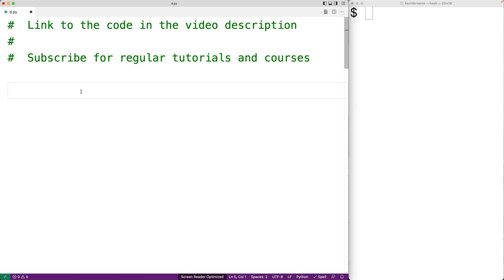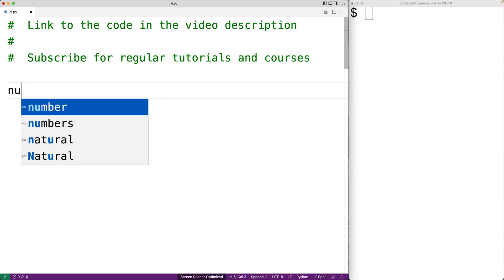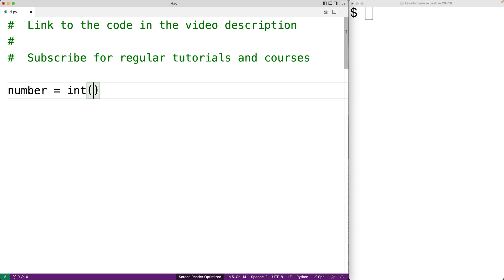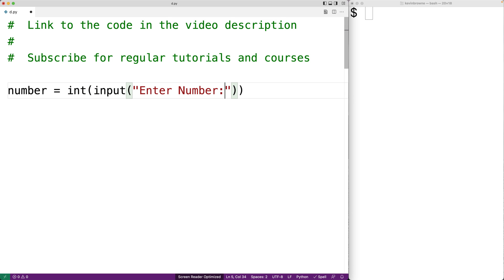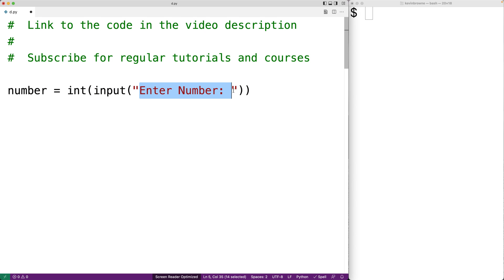The first thing we'll do is prompt the user to enter the number and store what they enter into a variable. We'll say number is equal to int(input('enter number')). The input function prompts the user, the string they enter is returned, int converts it to an integer, and we store that into number.